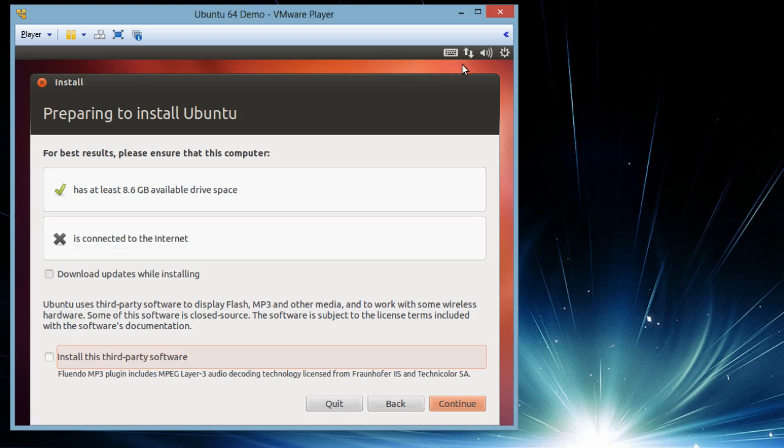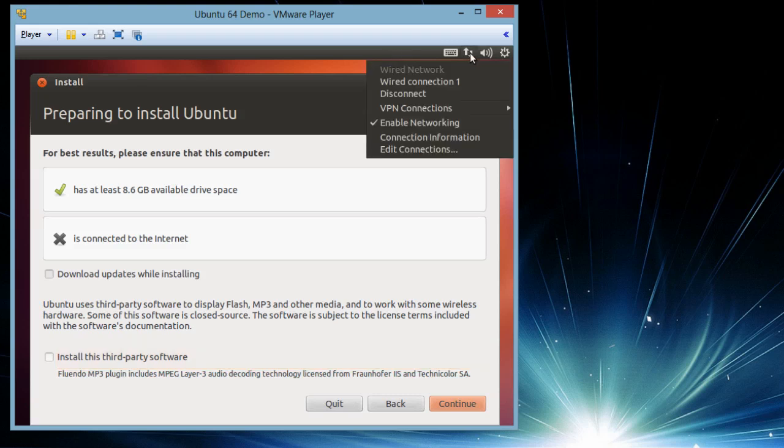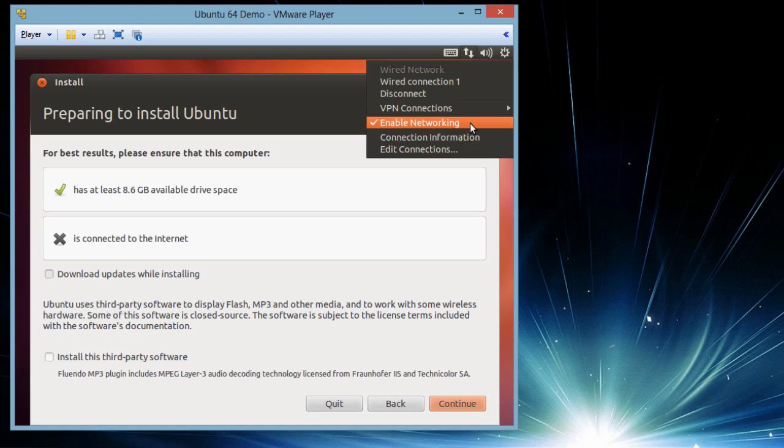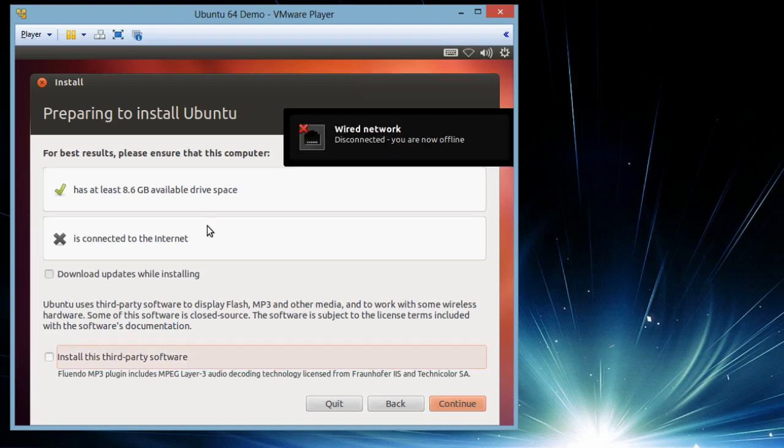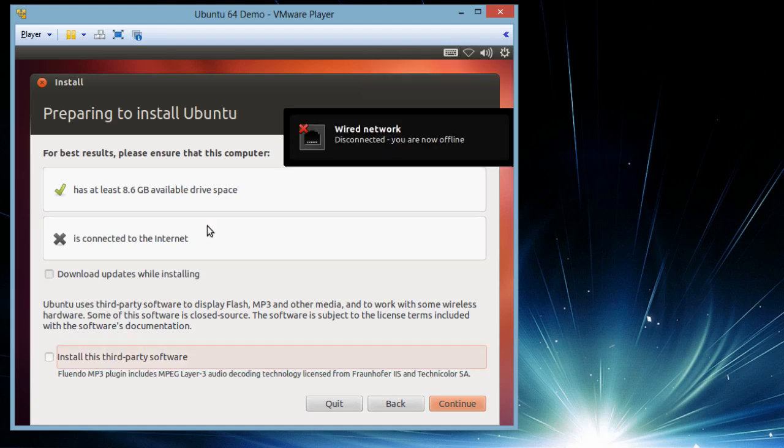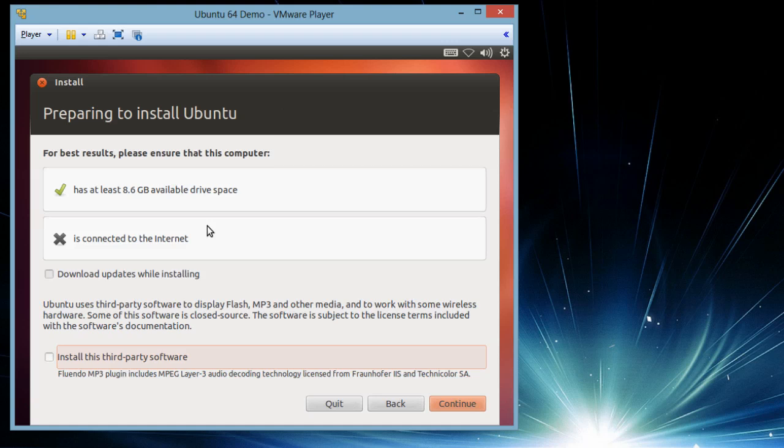On this screen you can see that there is network connectivity which is saying that network is enabled. I don't want to have the network at this particular point of time. So I will disconnect it. Wired network disconnected. You are now offline. On the bottom you can see a yellow bar is popped up.